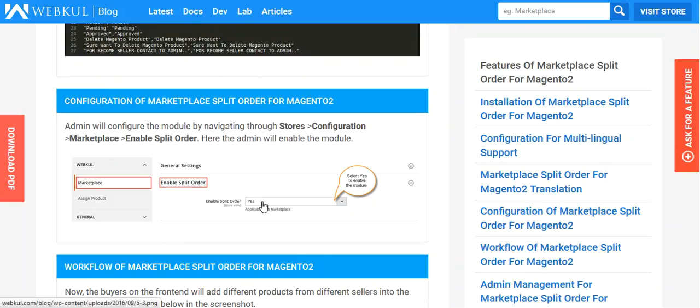When you will enable it, then split order will occur. Otherwise, no split order will occur. So one simple order will be generated if it is set as no.